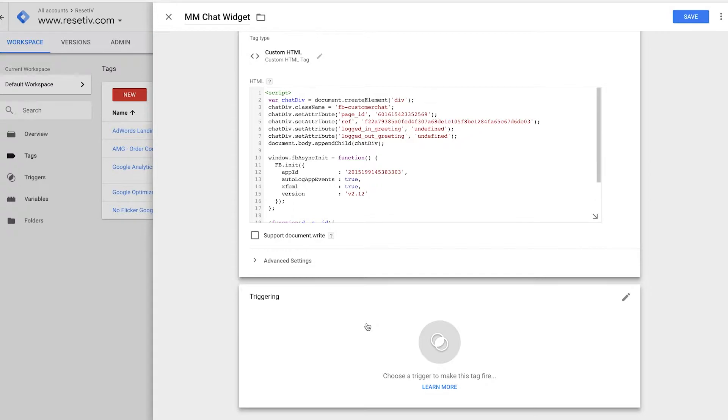Triggering is where you tell Google Tag Manager when to fire this tag. So typically, if you're installing an analytics tag, it's going to be on all pages. And if you want to have your Facebook chat on all pages, then just use the default all pages trigger.